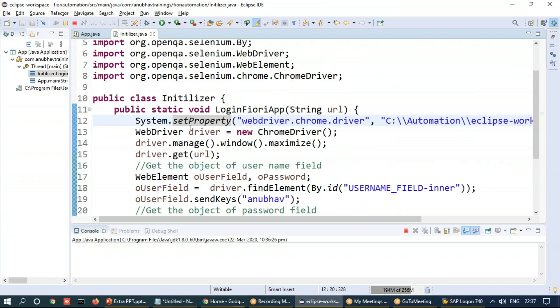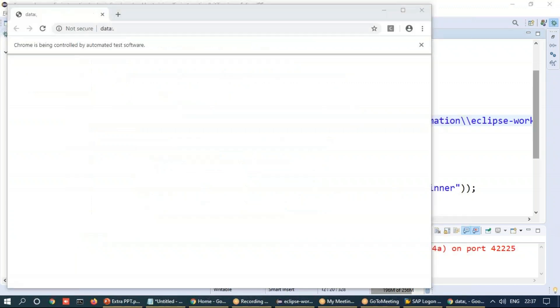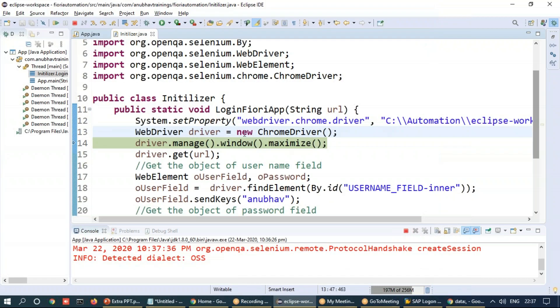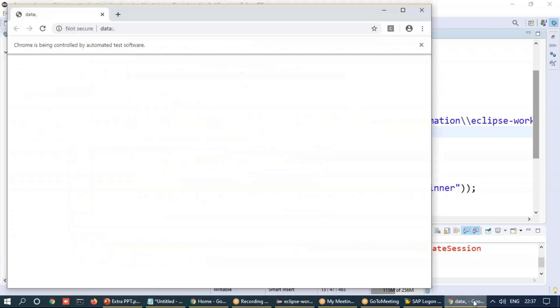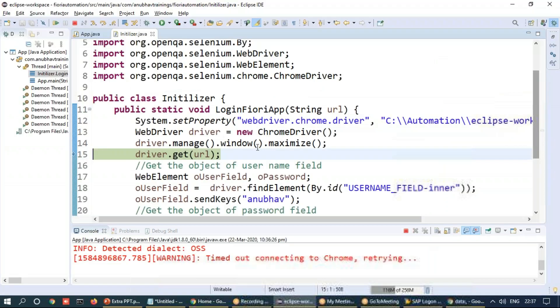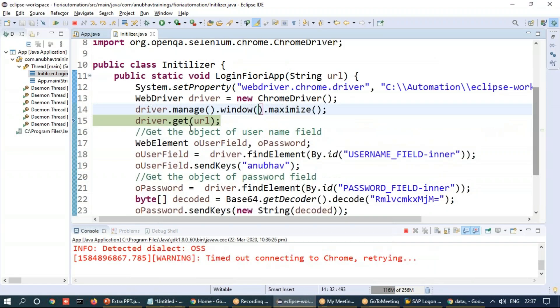So let's continue. So you can see the browser is launched now and I have got to the next statement. So this statement will maximize your browser instance, F6. And you can see the window will soon get maximized. Yeah, it is maximized now.